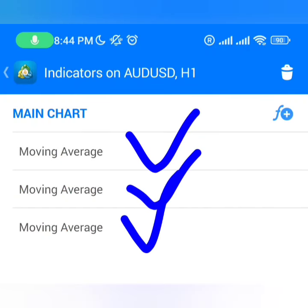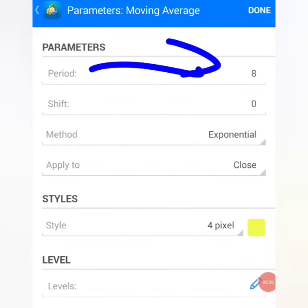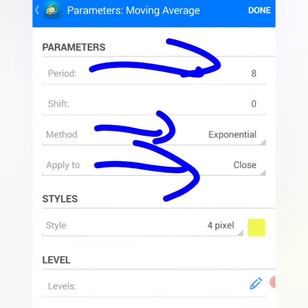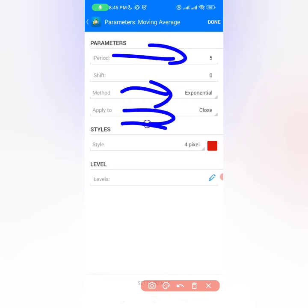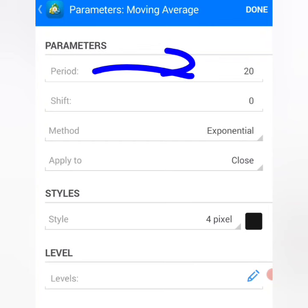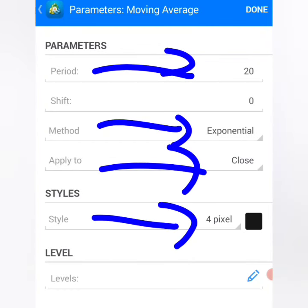To make money with this strategy, you only need 3 moving averages. The first moving average period must be 8, method exponential, apply to close, color yellow. The second moving average period must be 5, method exponential, apply to close, color red. The last moving average period must be 20, method exponential, apply to close, color black.